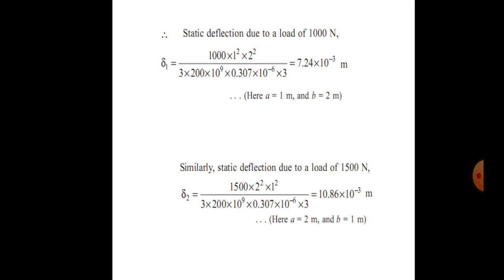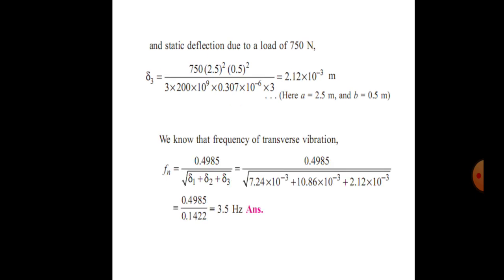For the static deflection due to the 1500 N load, only W changes from 1000 to 1500 N, giving δ2 = 10.86 × 10⁻³ m, where a = 2 m and b = 1 m. For the static deflection due to the 750 N load: δ3 = 750 × 2.5² × 0.5² / (3 × 200 × 10⁹ × 0.307 × 10⁻⁶ × 3) = 2.12 × 10⁻³ m, where a = 2.5 m and b = 0.5 m.